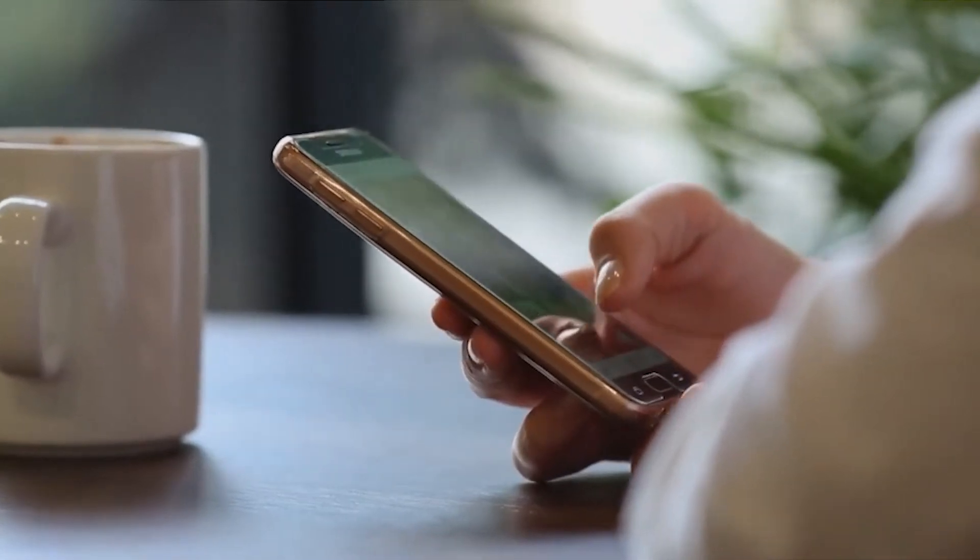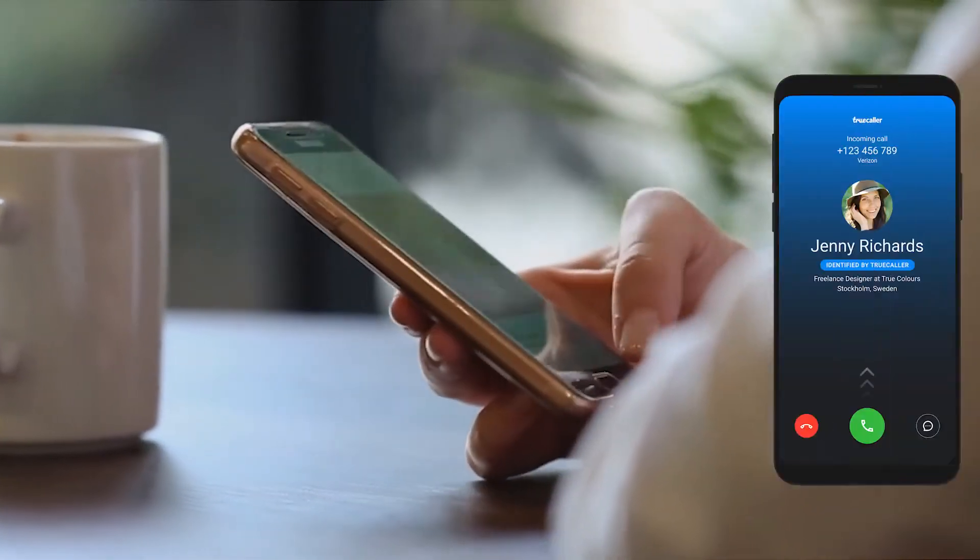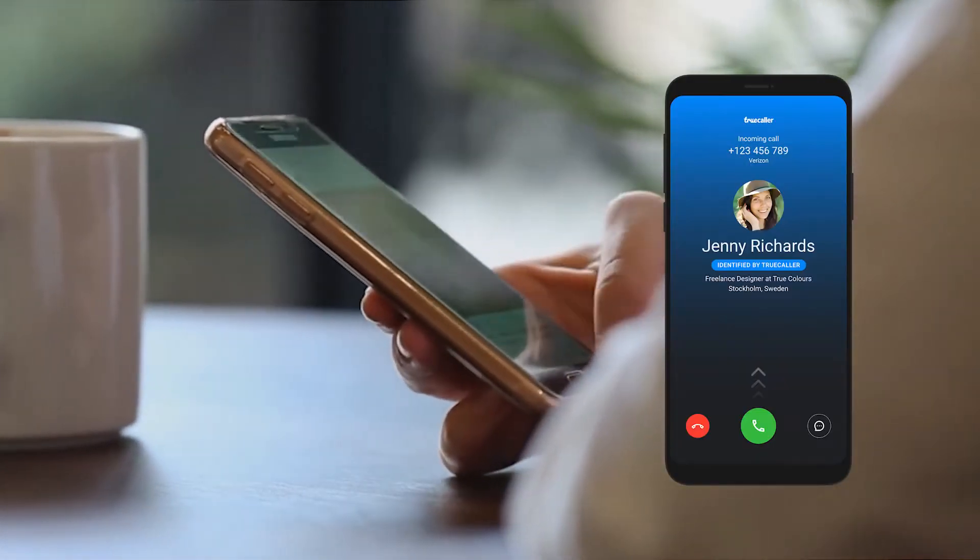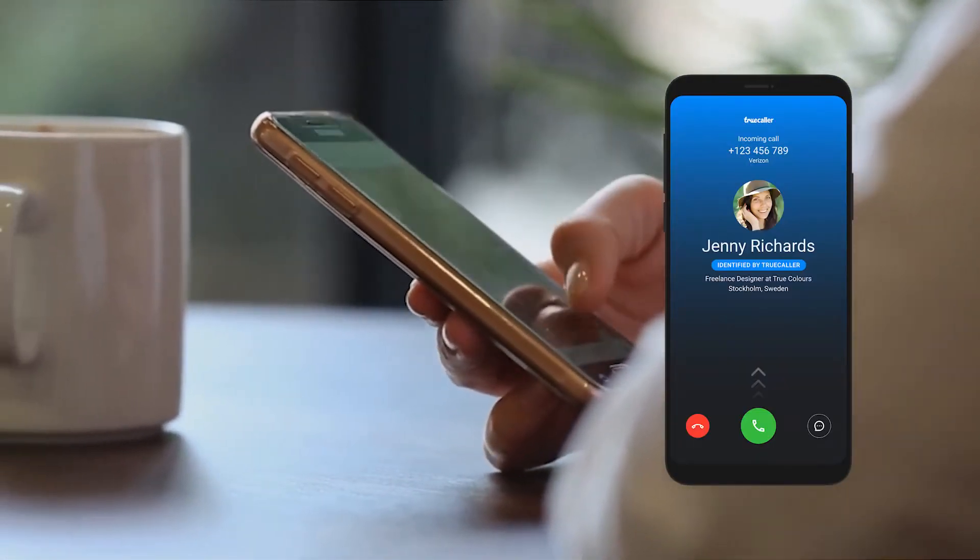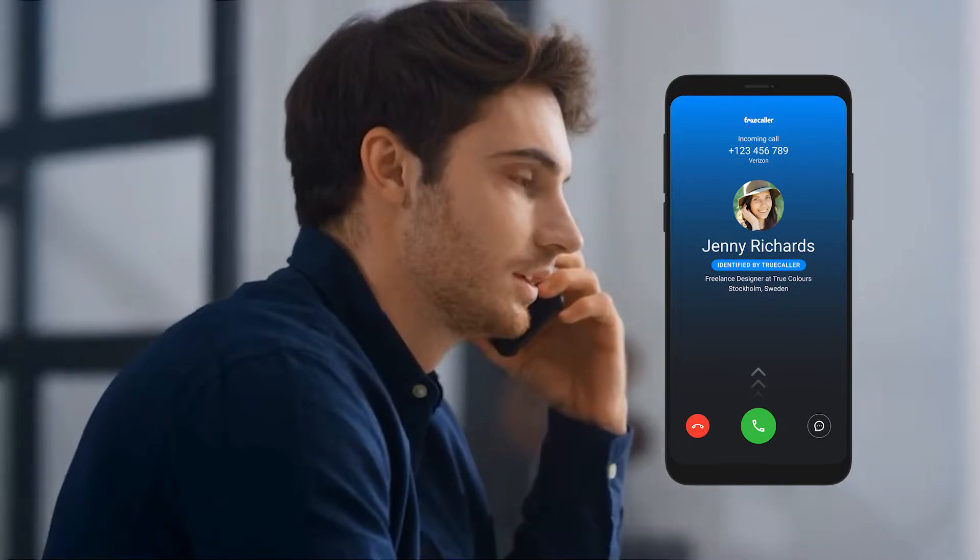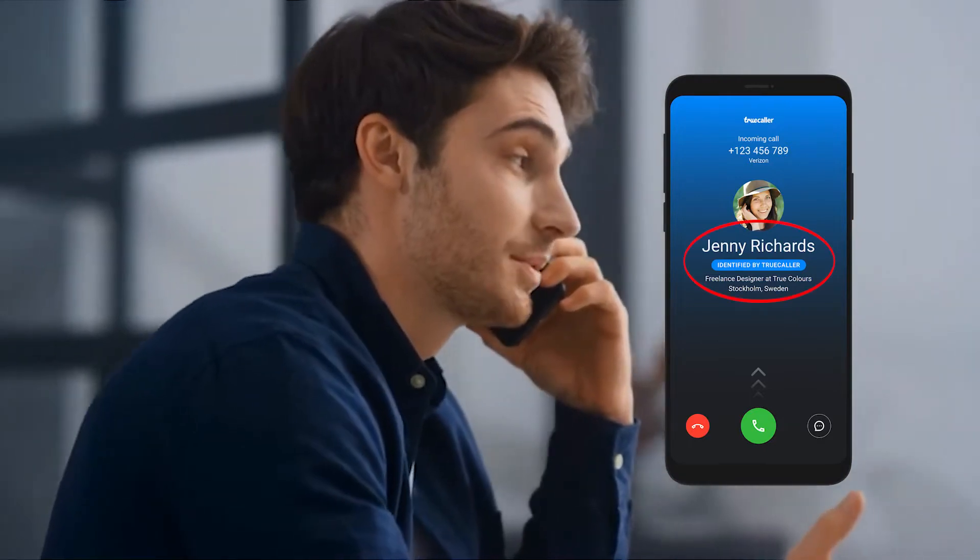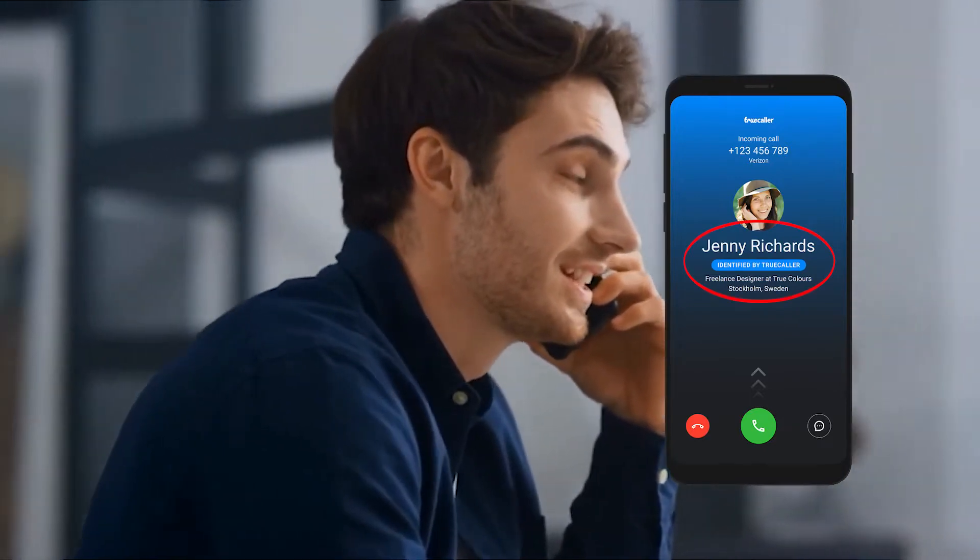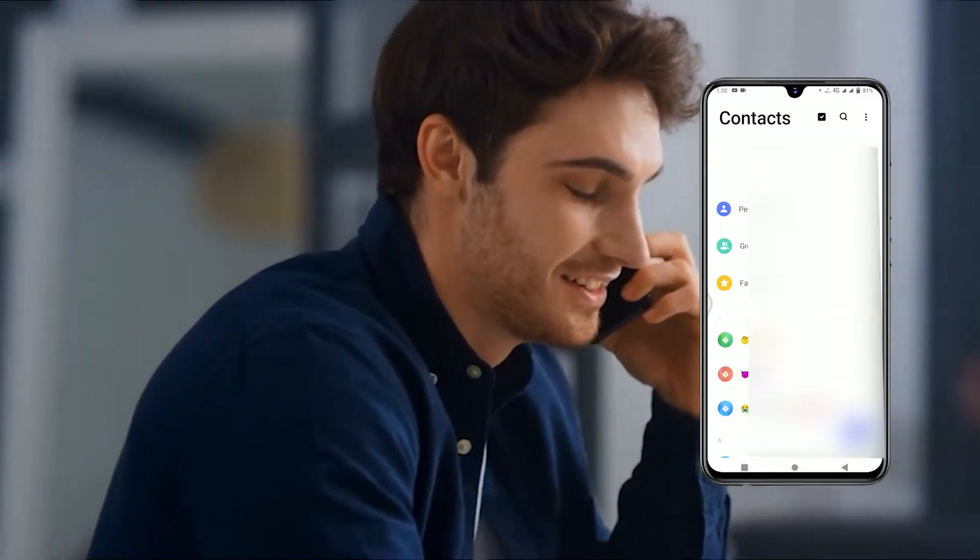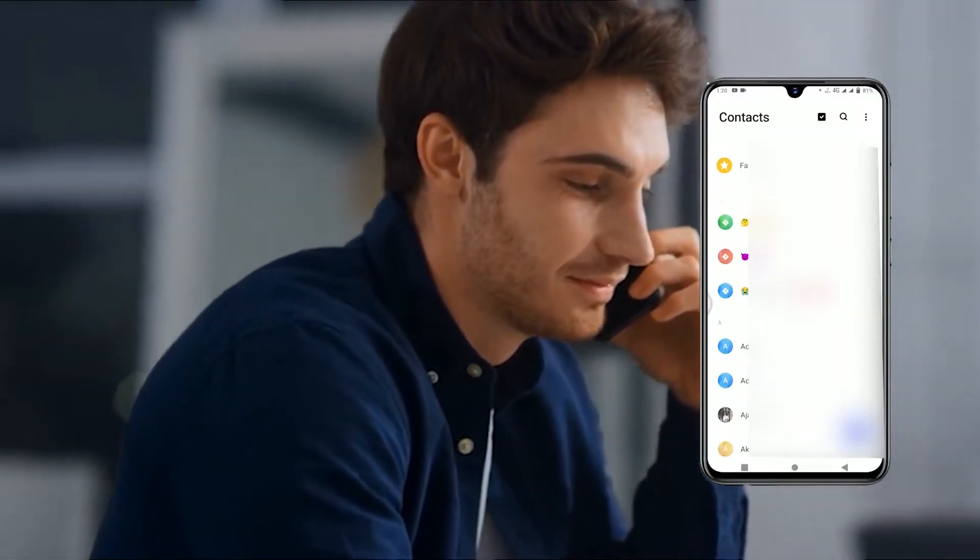Truecaller is a most popular app for call identification. The person who sent or received the call along with more information if available, even if the caller is not in their address book. But do we ever wonder how does it even work?